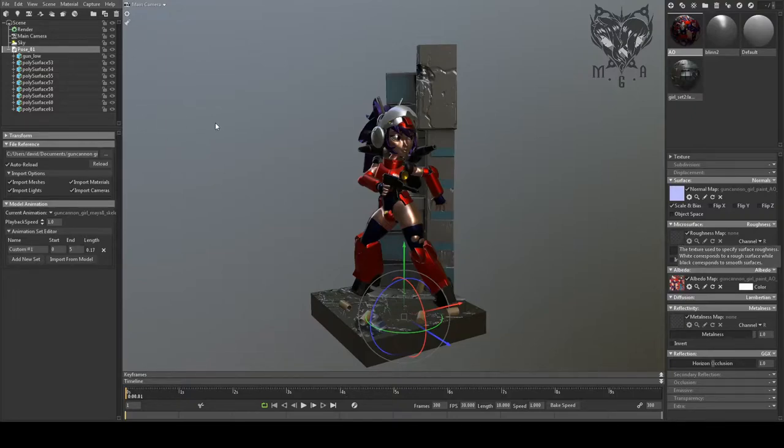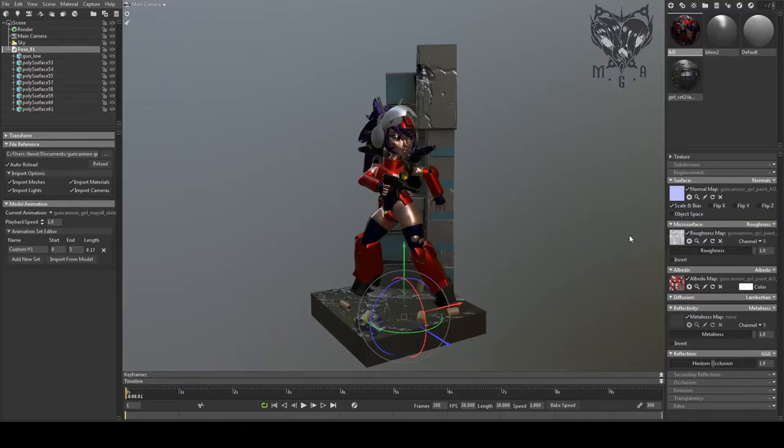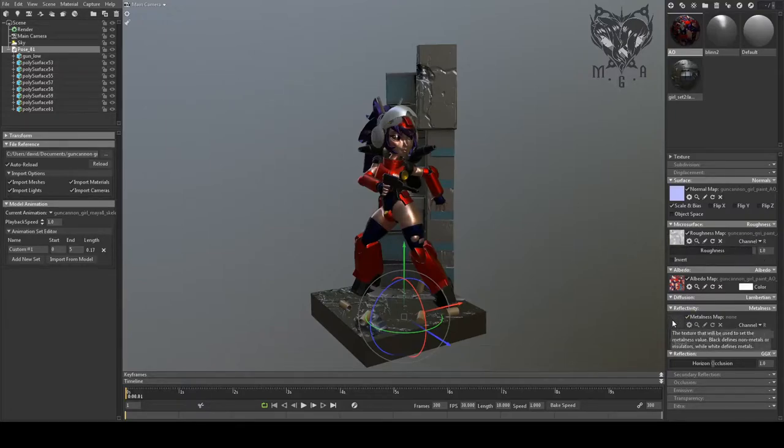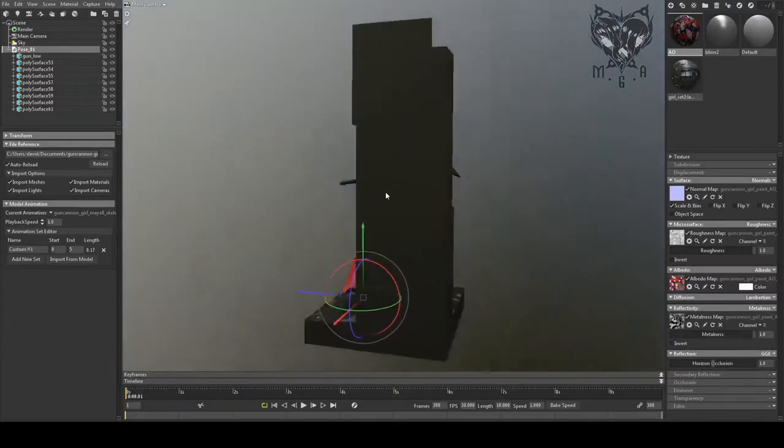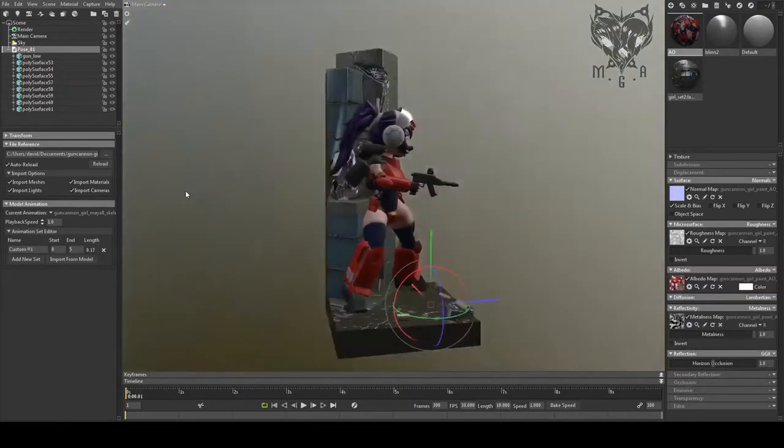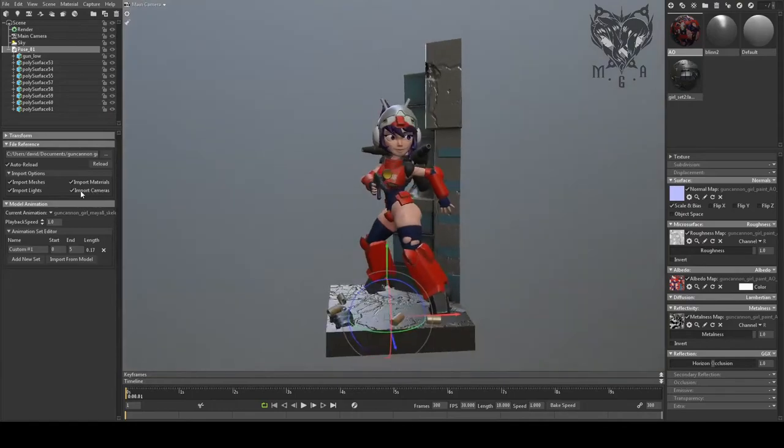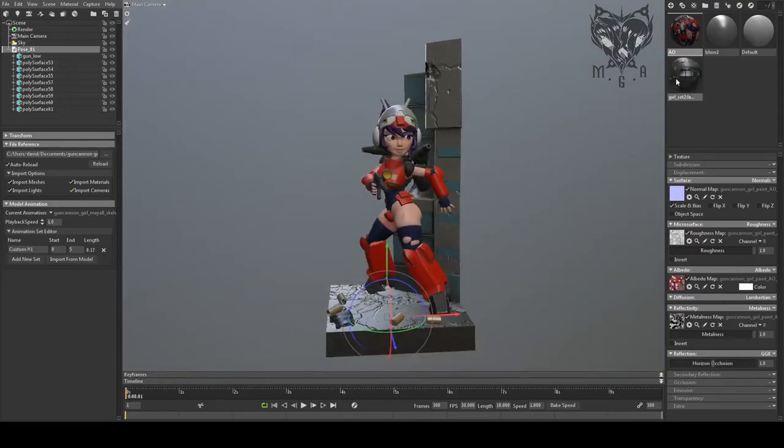So right now I've clicked in the checker box for the roughness, and I'm going through the file browser, and I'm clicking in the correct roughness map. Doing the same for the metalness and clicking that in. And as you can see she looks a lot better, or a lot more as intended.